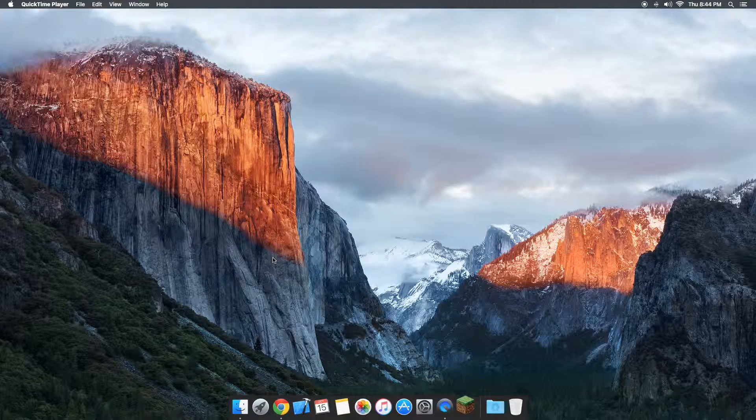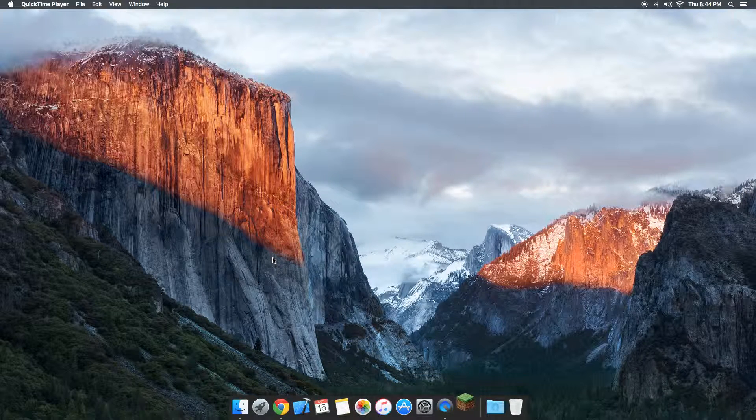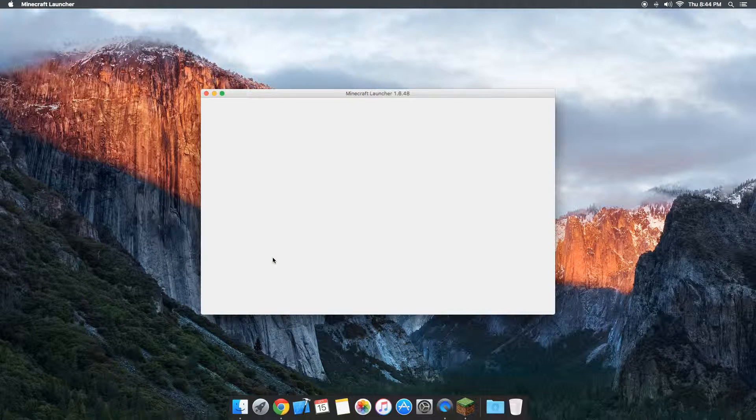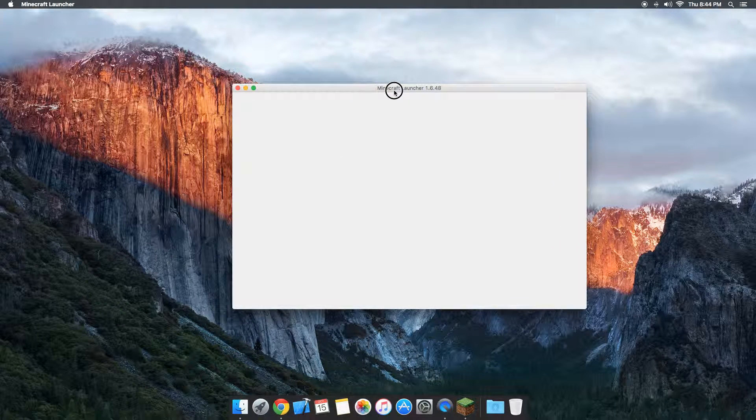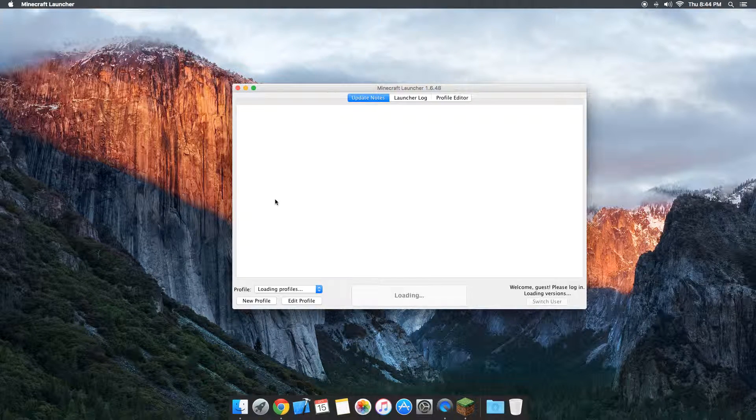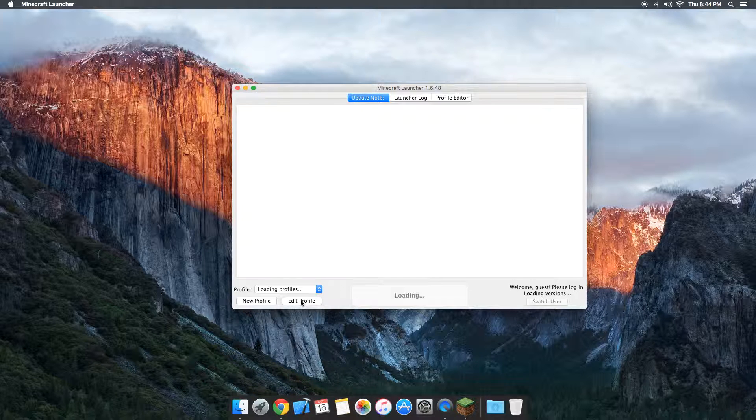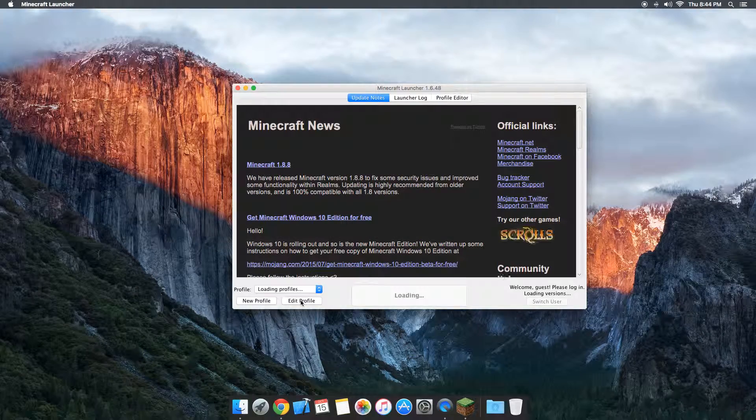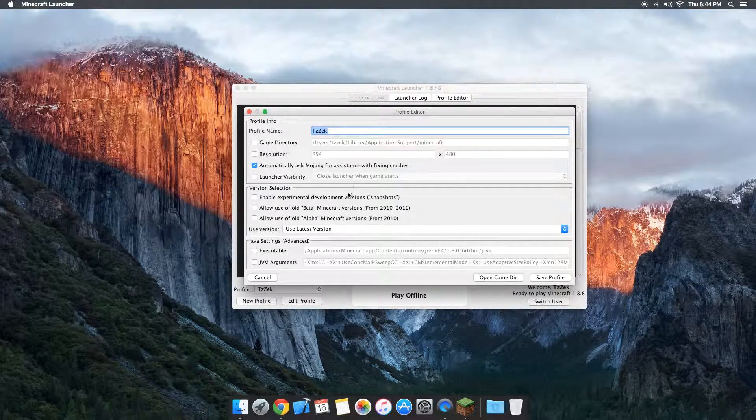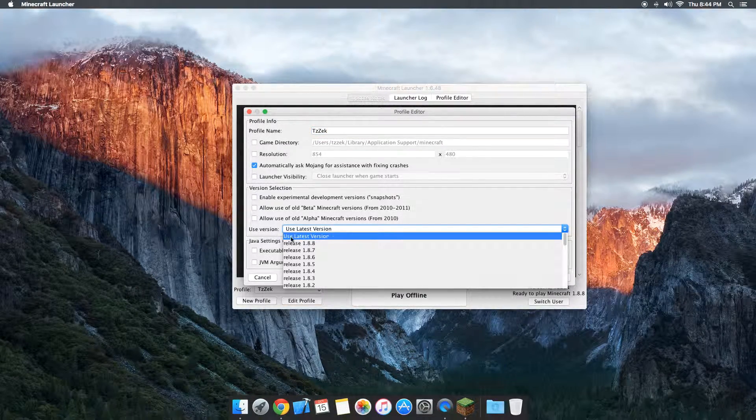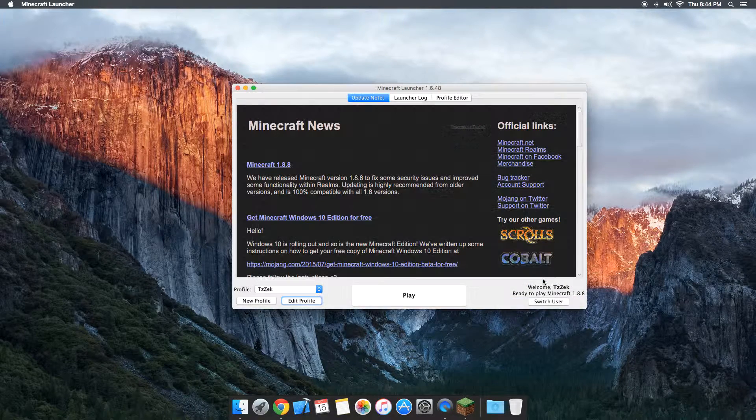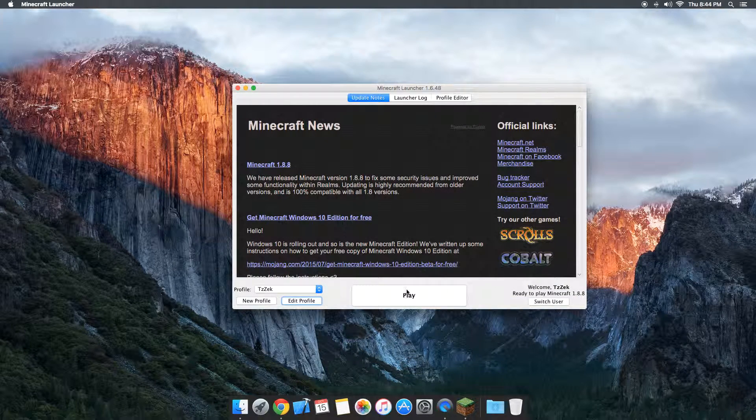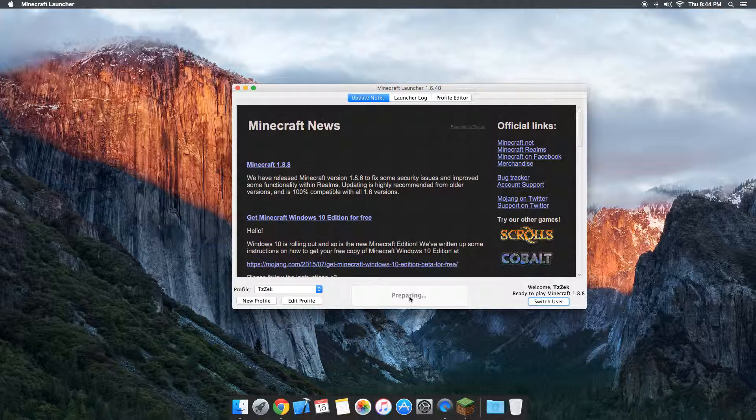I'm just going to load up Minecraft real quick. You're going to want to wait for that to load up, and once it's loaded, you're going to want to go to edit profile. Make sure it's on use latest version because we're going to be installing the latest version of Minecraft 1.8.8. Just press play there and you're going to want to wait for it to load up.